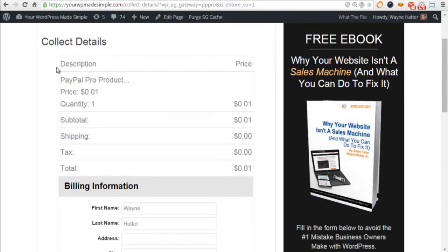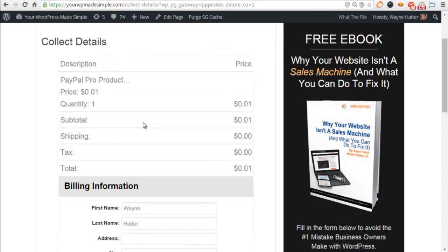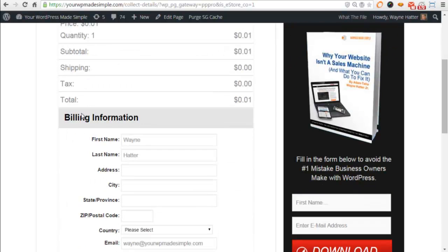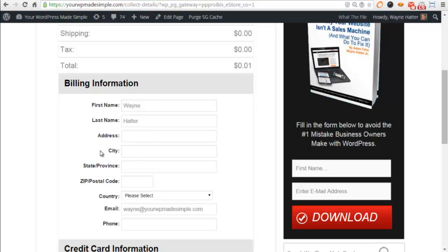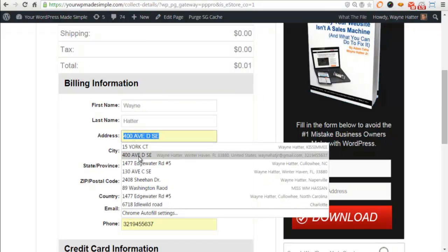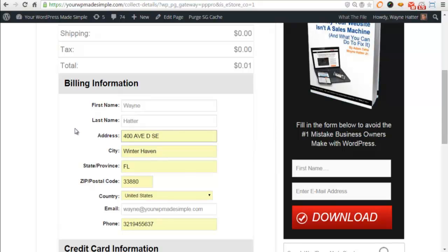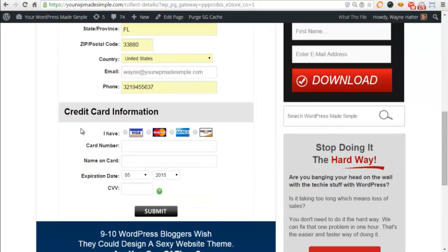It will take you to this page. We'll have all the information in the description and then the price on this side. Below that, you have the billing information. If this was a physical product, then you would have the billing information and the shipping information. However, since this is a digital product, we only have the billing information to fill out. I'll go ahead and fill out my information here.